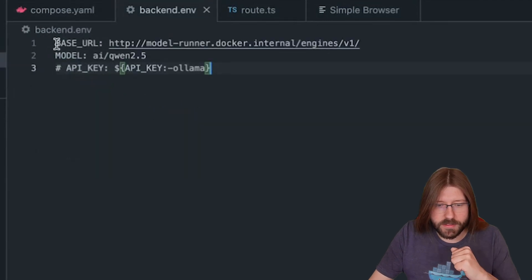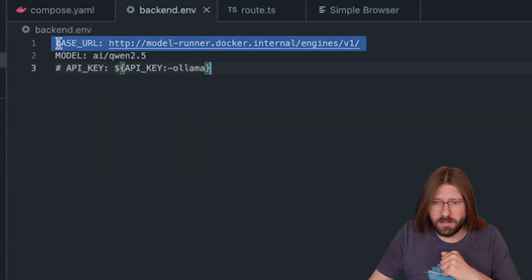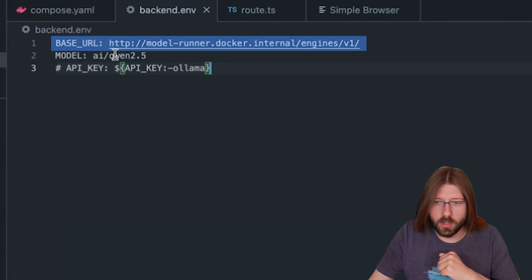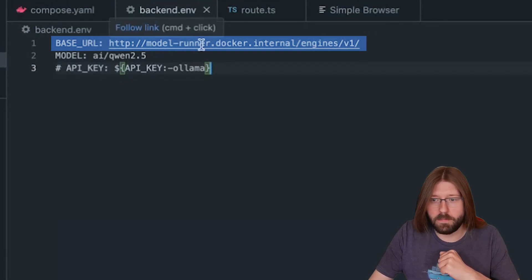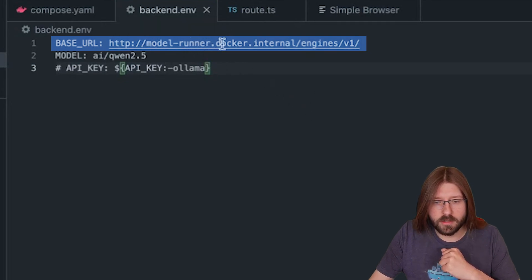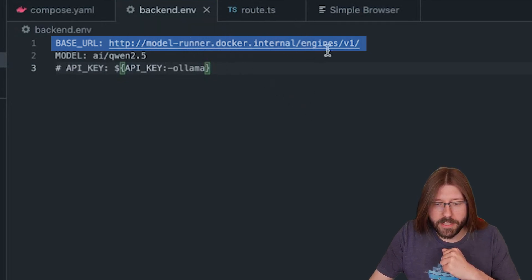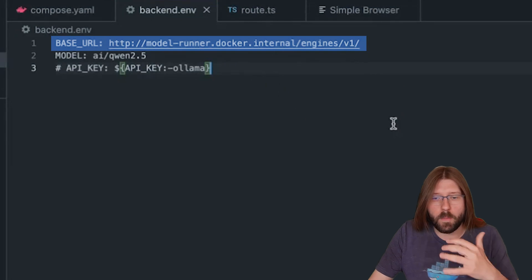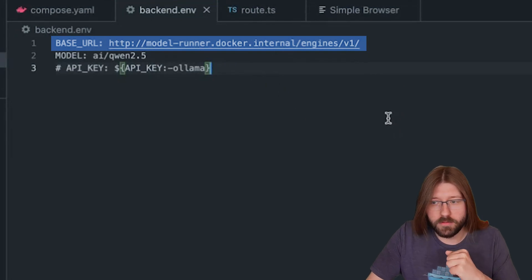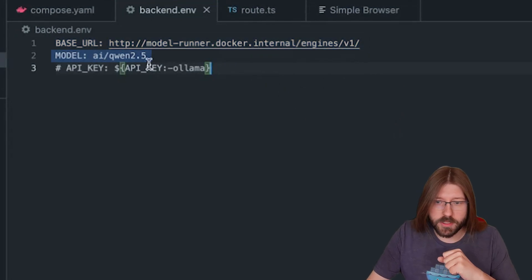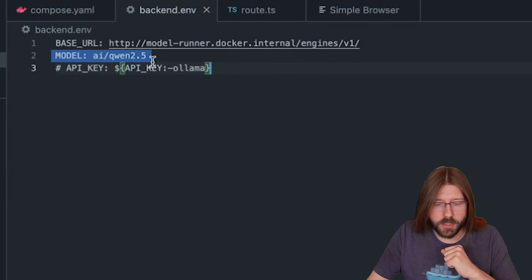It's reading this environment variable file here. Let's look at this. As you can see I've already modified the OpenAI base URL and the selected model. The base URL is now referencing a special endpoint available to Docker containers: modelrunner.docker.internal and then engines/v1. This endpoint exposes an OpenAI compatible inference server pointing at our Docker model runner.